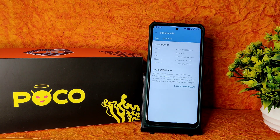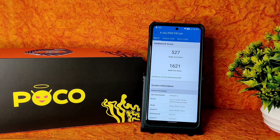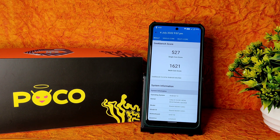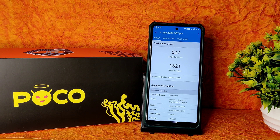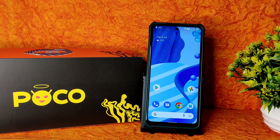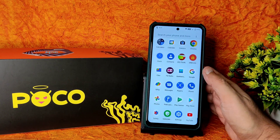Coming to Geekbench results: it's a healthy score. The multi-core score is 1621 and single-core score is 527. The kernel used is Linux 4.14.281 DexK for X3. The scores are not that great in Geekbench for custom ROMs specifically — in my opinion, MIUI-based ROMs tend to get better Geekbench scores.